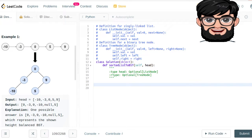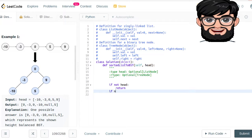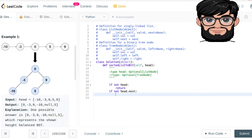For the recursive approach, our base condition is: if not head — meaning if it is null or None in Python — we are going to return it. Then if not head.next, meaning if the next is null or None, we are going to return a tree node with the value of head.val.